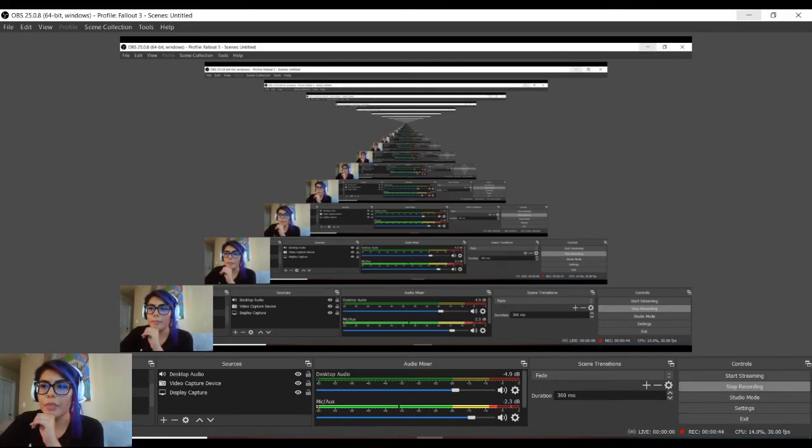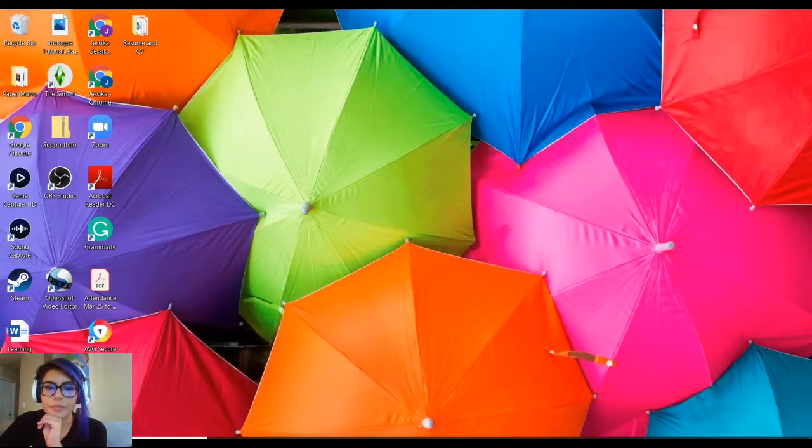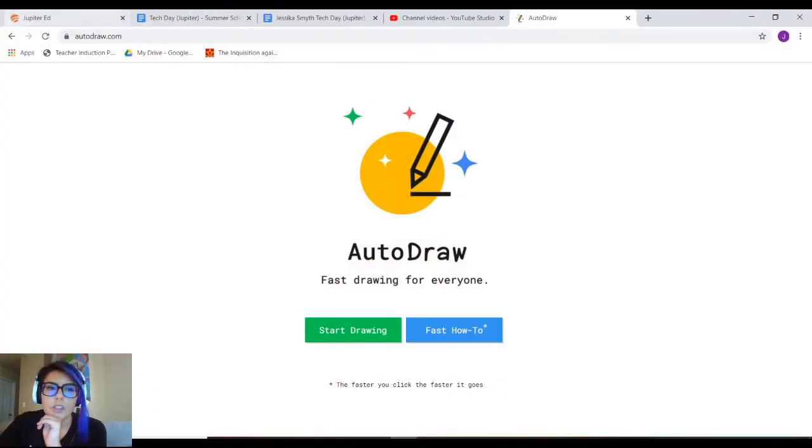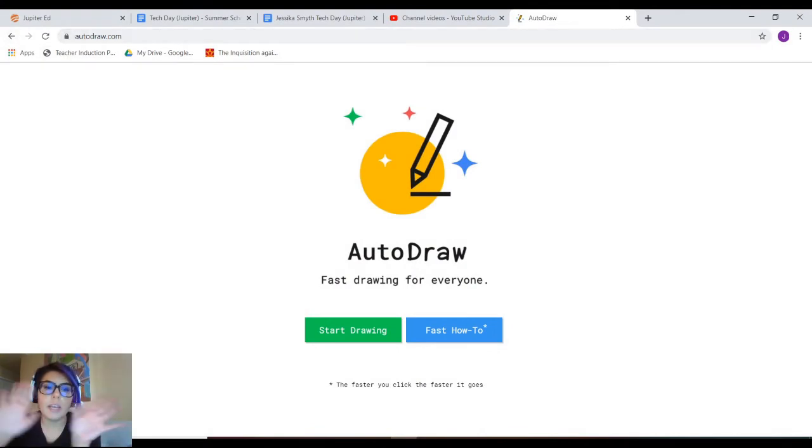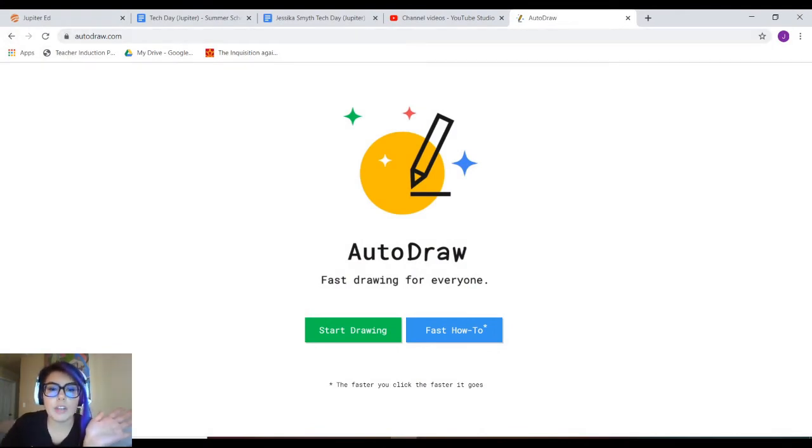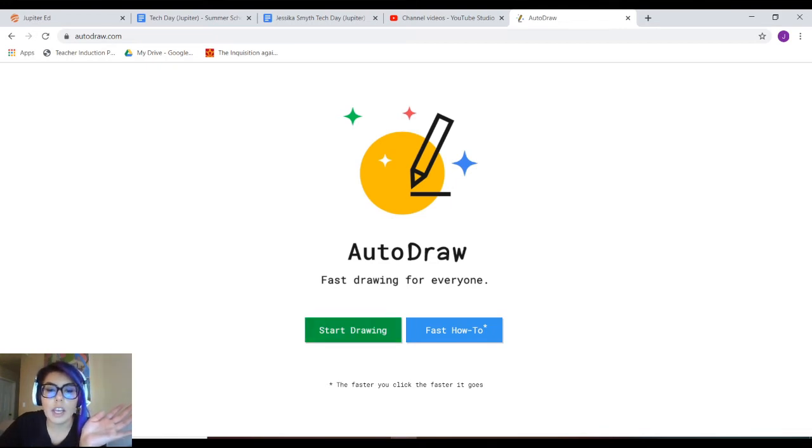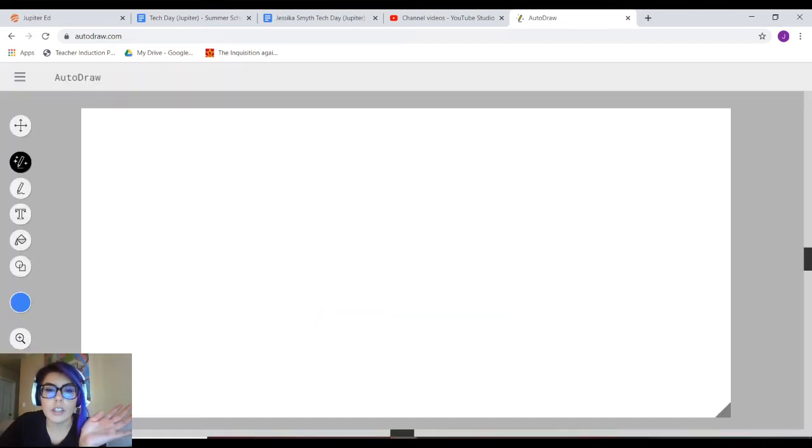Here we go. So again, I want to go to AutoDraw.com and it's going to take me to this page. What I want to do is just go ahead and click start drawing.